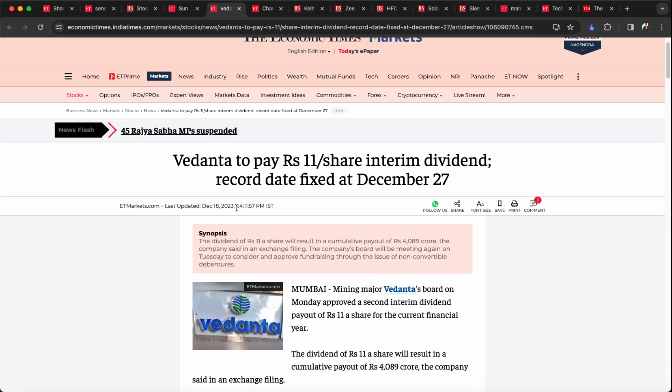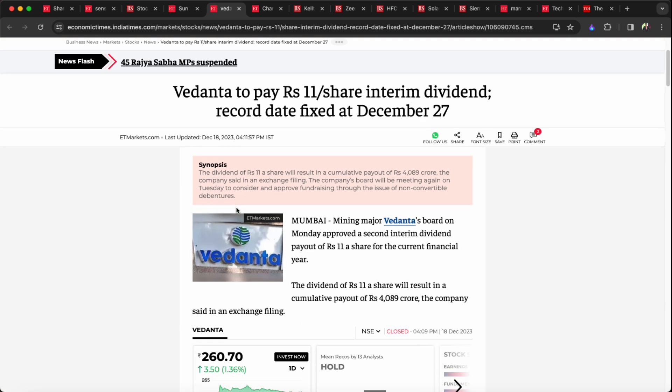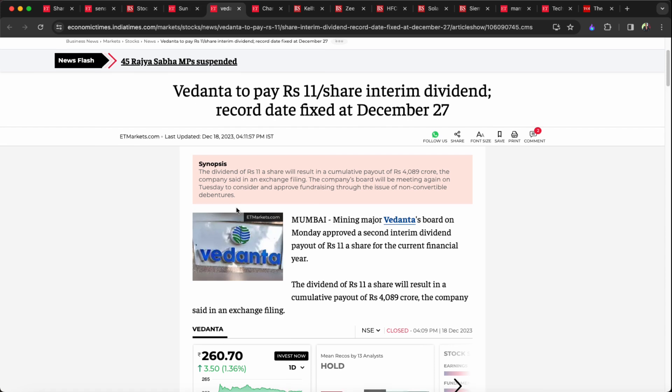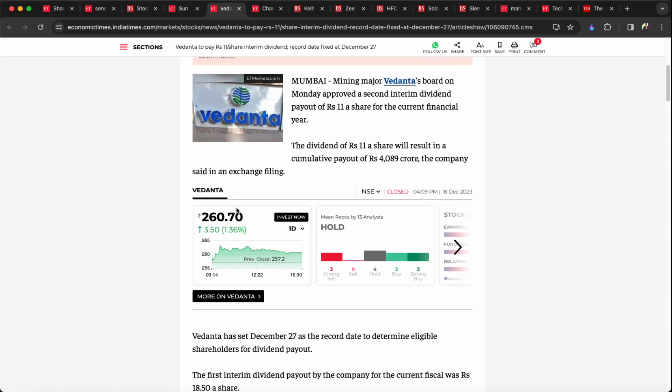They fixed the record date on December 27th. The stock has a cumulative payout of 4,000 rupees. The stock is currently at 15,000 rupees.